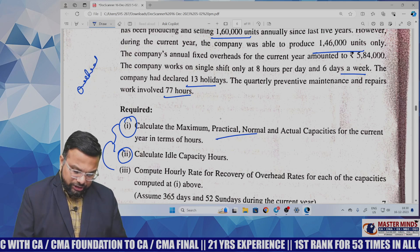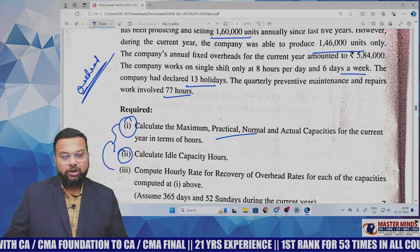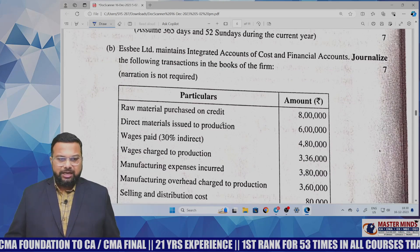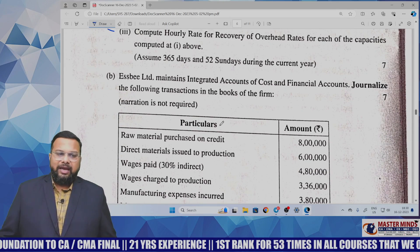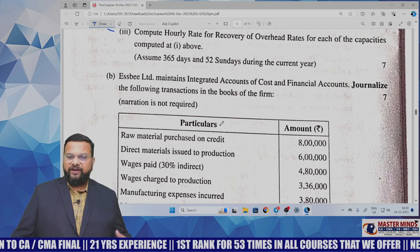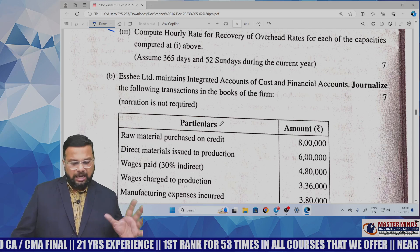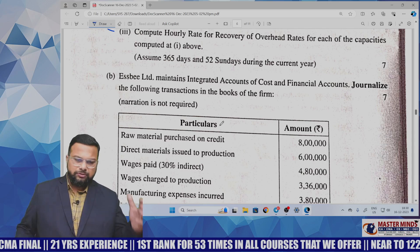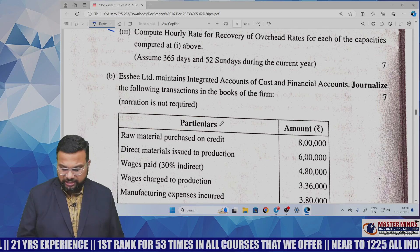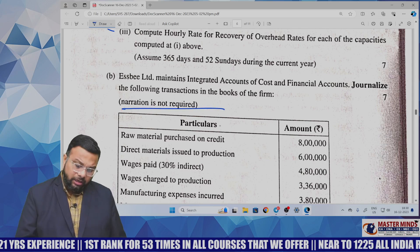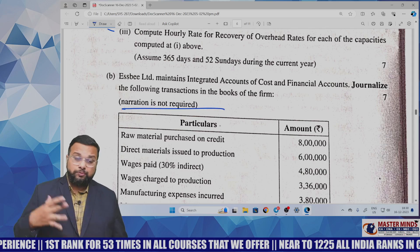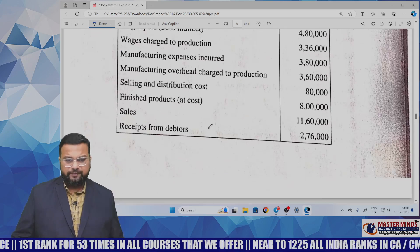Question 3b: SB Limited maintains integrated accounts of cost and financial accounts. Some transactions are given and we are asked to journalize those transactions — narration is not required. This problem is from cost bookkeeping or cost accounting system and is very easy.